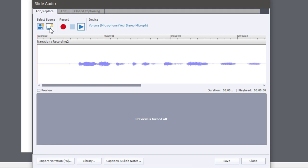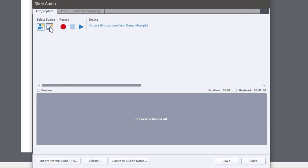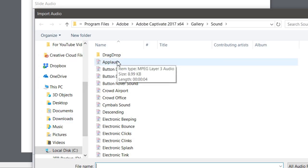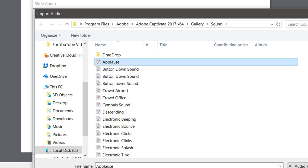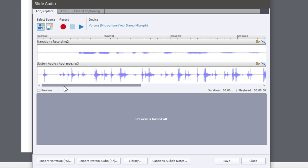But you can take advantage of it yourself as well. So for example, I can select just the system audio track and import some audio of my choosing. So I could choose, for example, some applause and open that up.